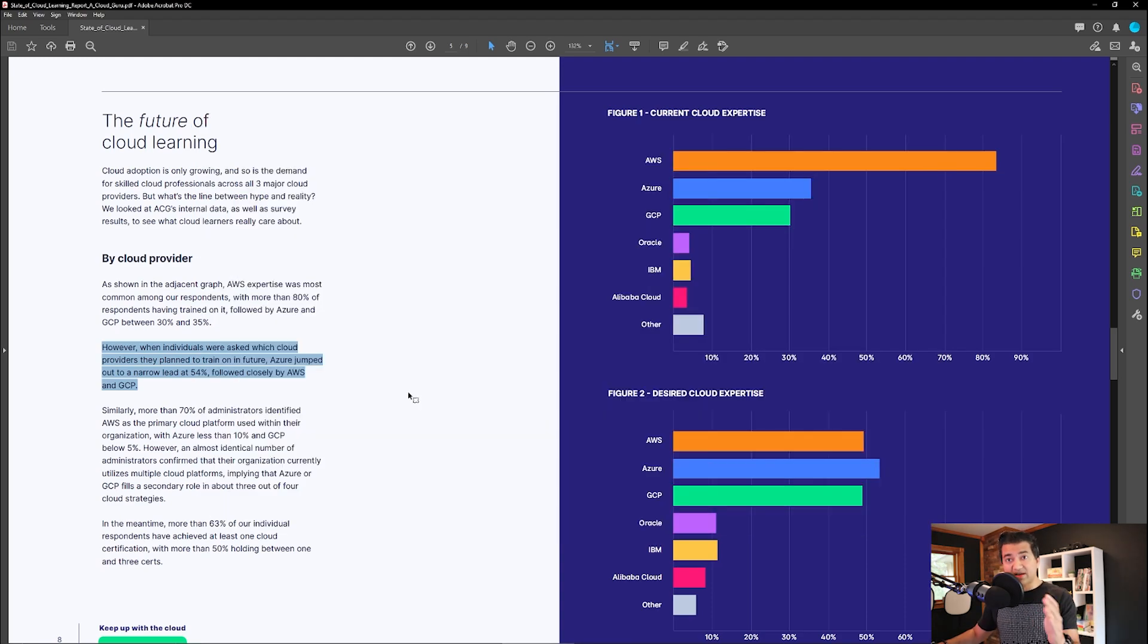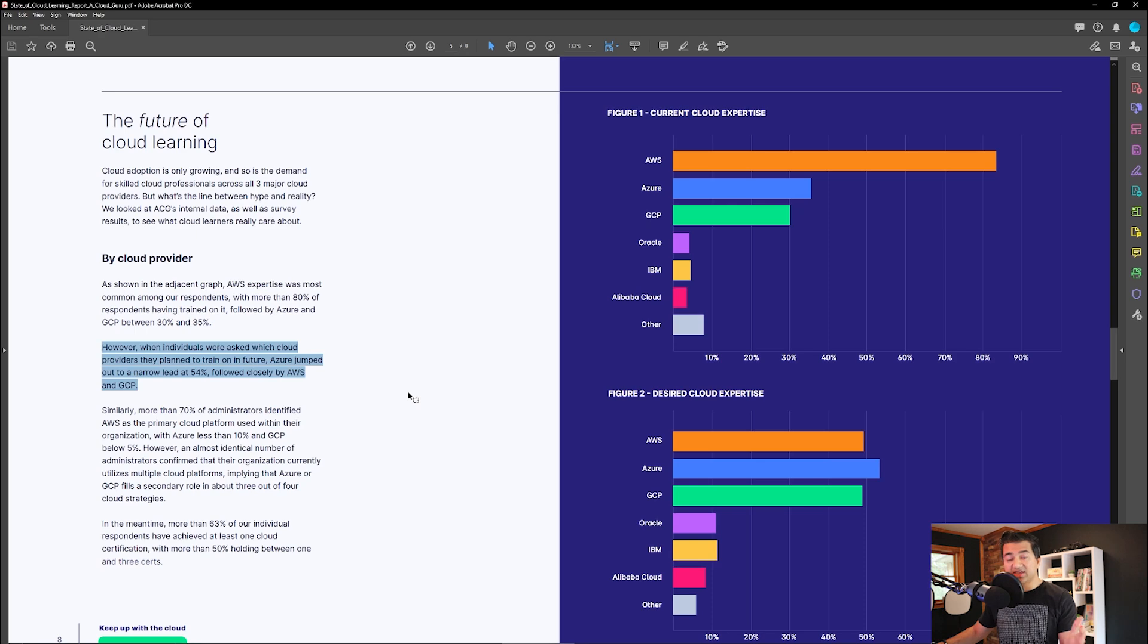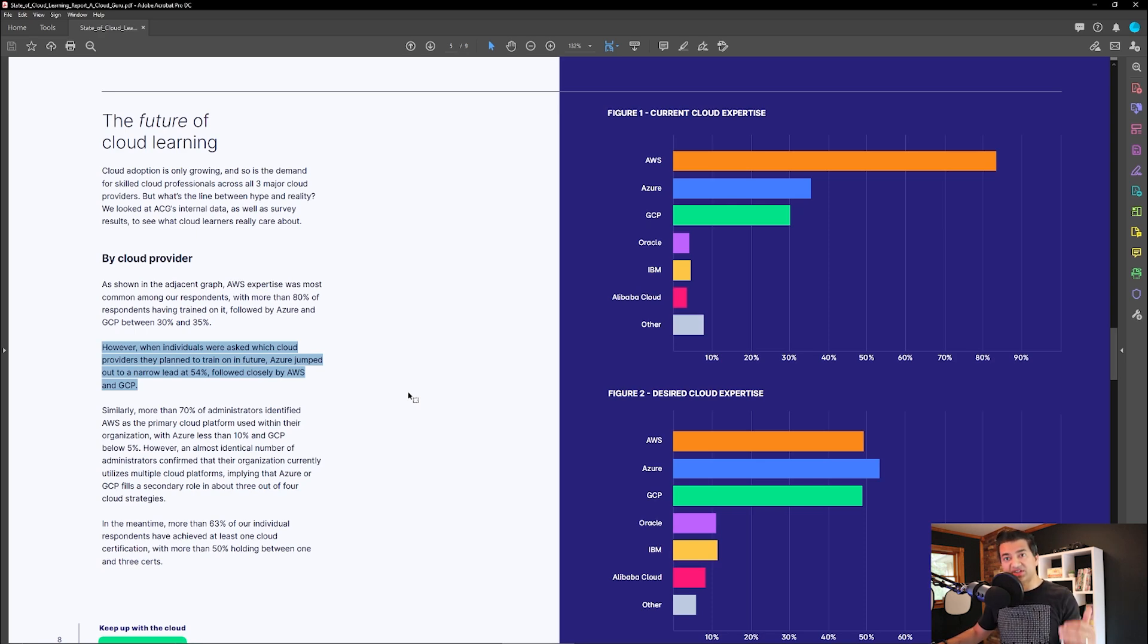But if your company is going to GCP, then start with GCP. So basically, if your company is investing and doing hands-on in a cloud, learn that cloud. If not, learn either AWS or Azure.